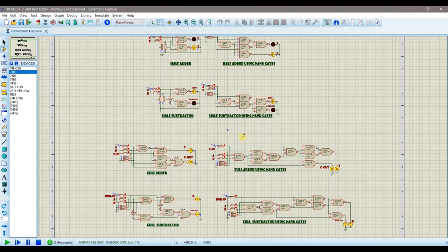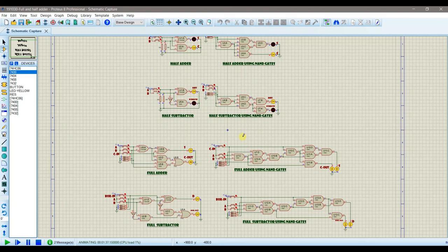In today's lab, we learned about half adder and half subtractor, how inputs A plus B go into the sum, and how that sum combined with carry-in gives a full adder, and similarly for the full subtractor. We implemented the half adder, full adder, half subtractor, and full subtractor using both basic gates and NAND gates only, and verified that both circuit results are the same. We also understood binary addition and subtraction concepts. Thank you.